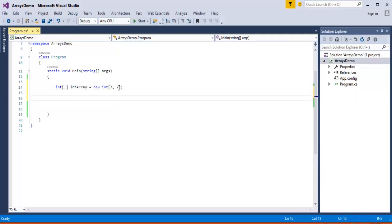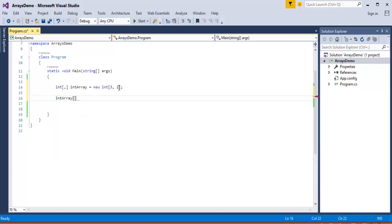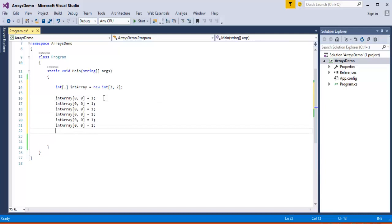Once I have done this, my next job is to store values to an array of dimension three by two. To store values, I take the array name 'intArray' and specify where I want to store. Since the matrix is three by two, I have to store values using the indices of the dimension — that is index zero comma zero, meaning zeroth row and zeroth column. The value I'm going to store there is 1. Similarly I have to do for the rest. Zeroth row, first column, and so on.